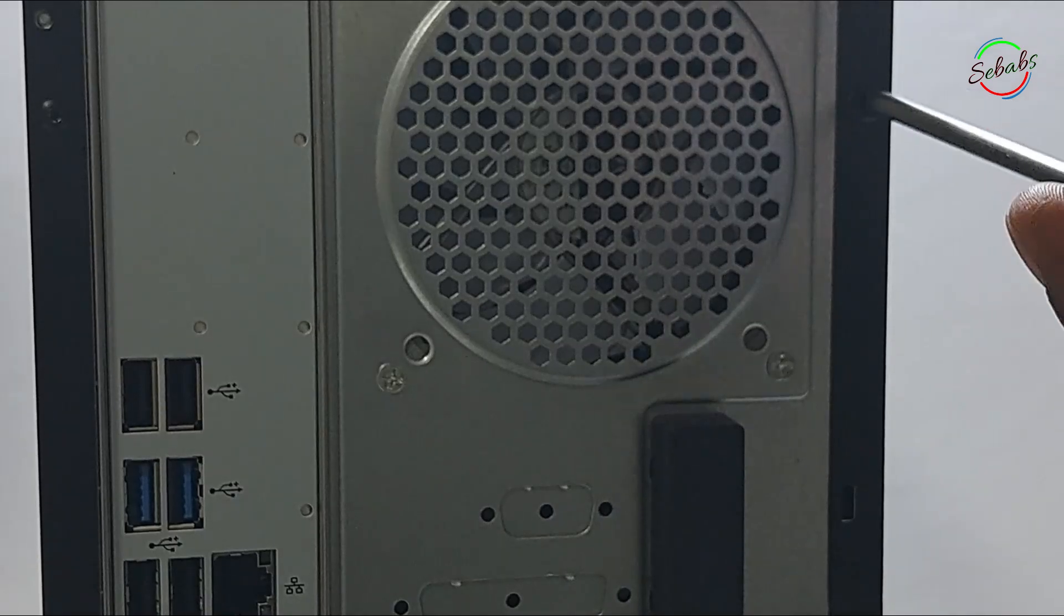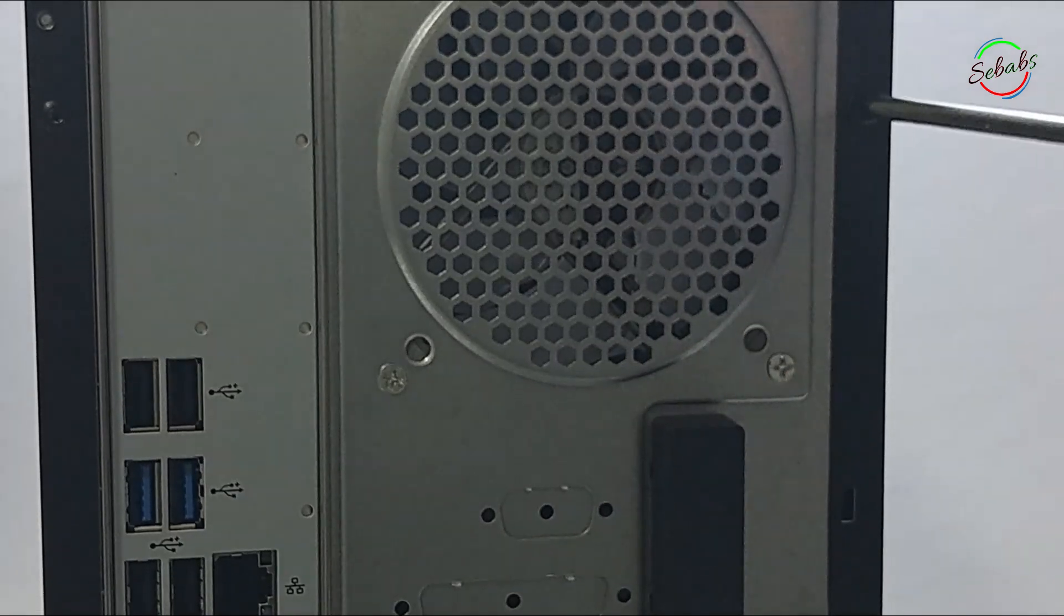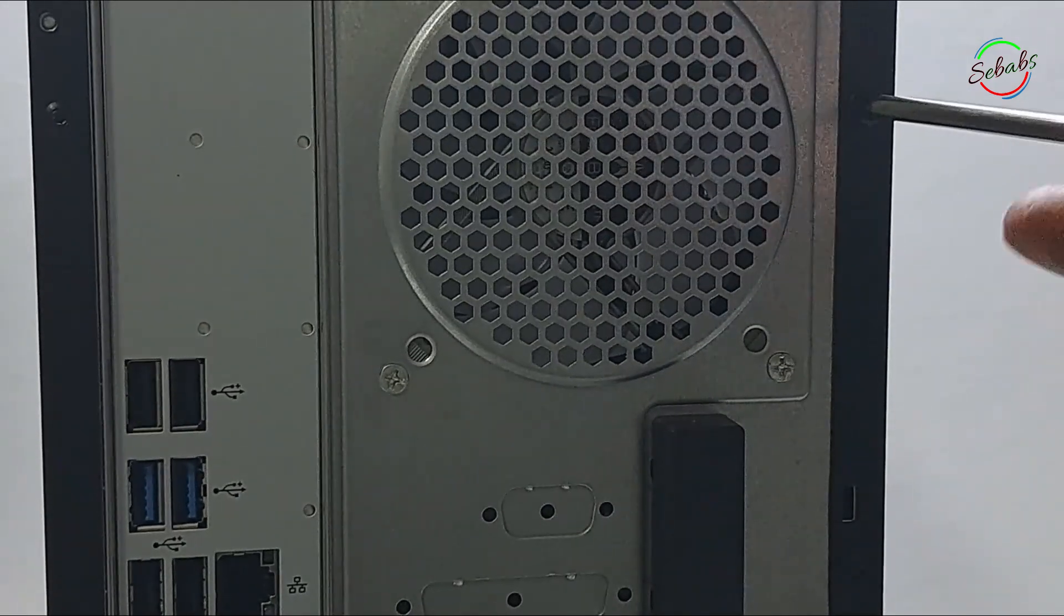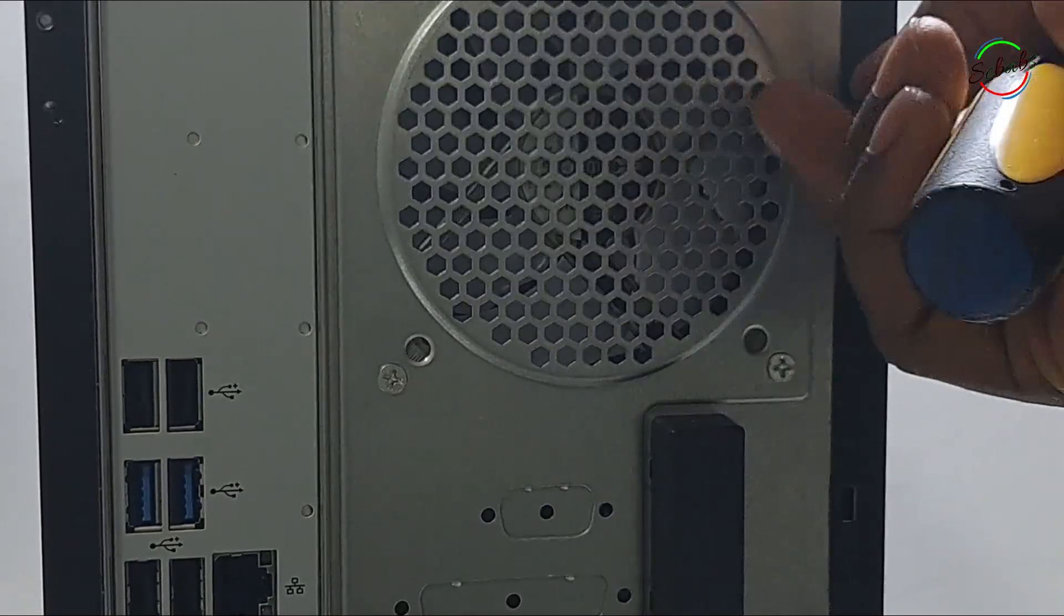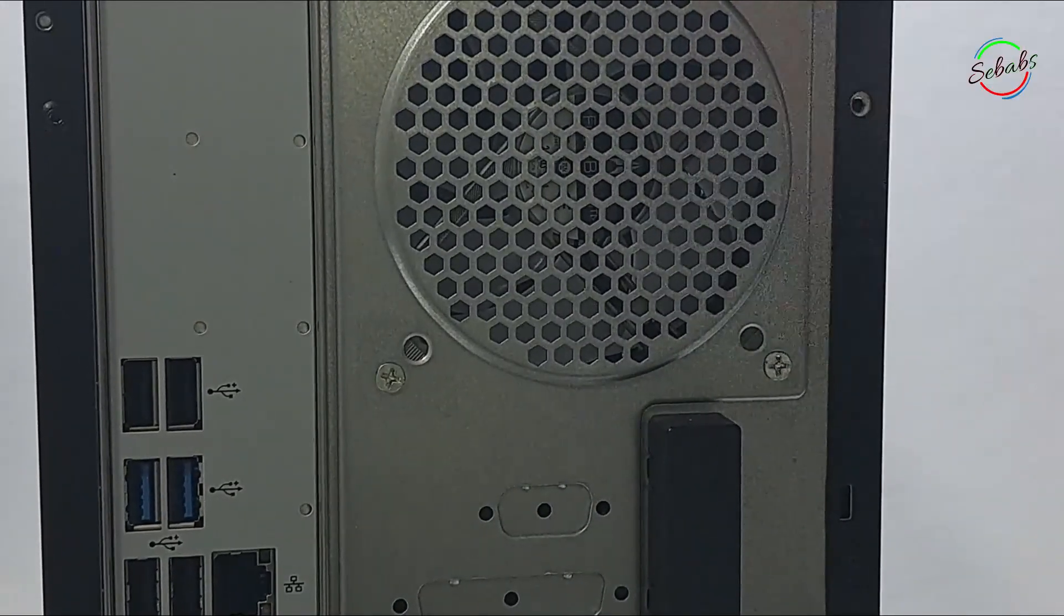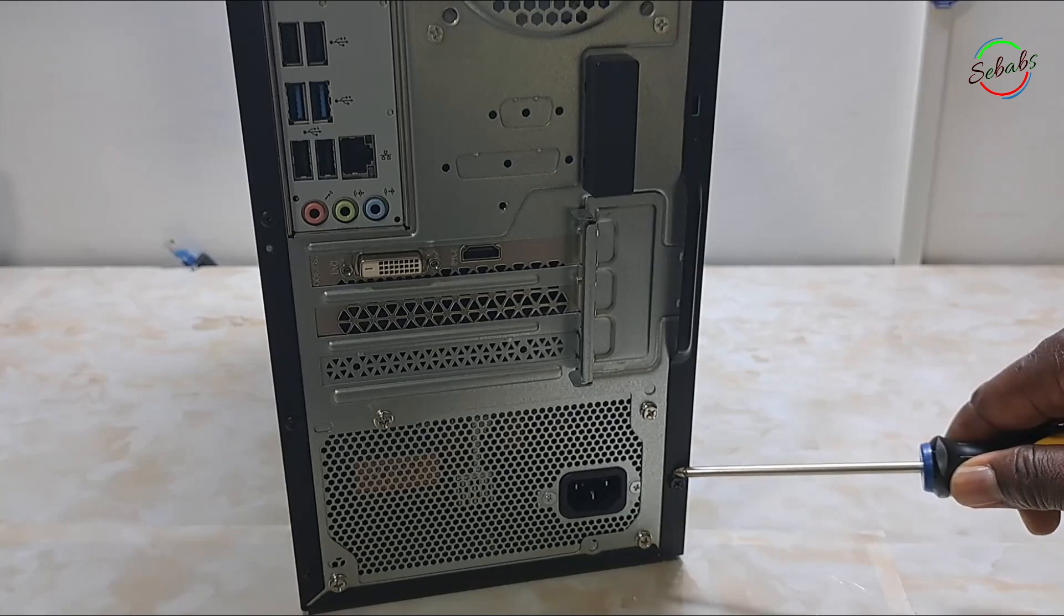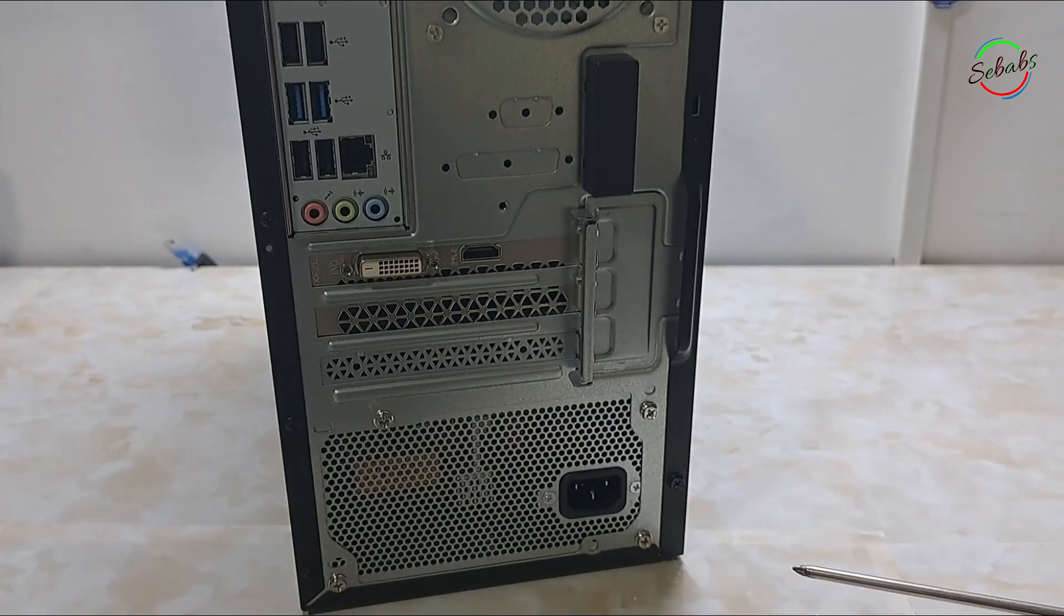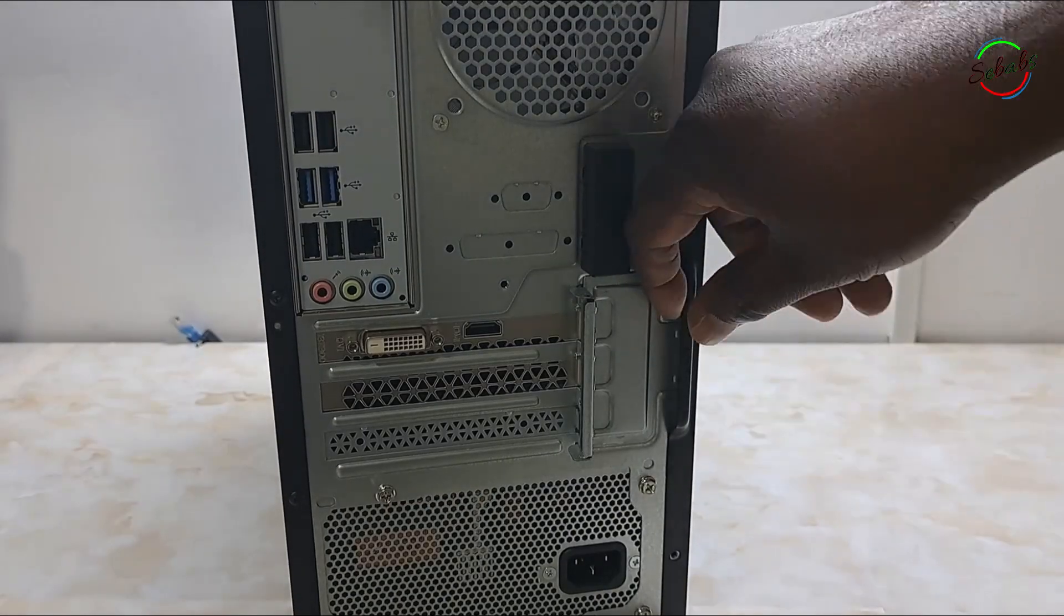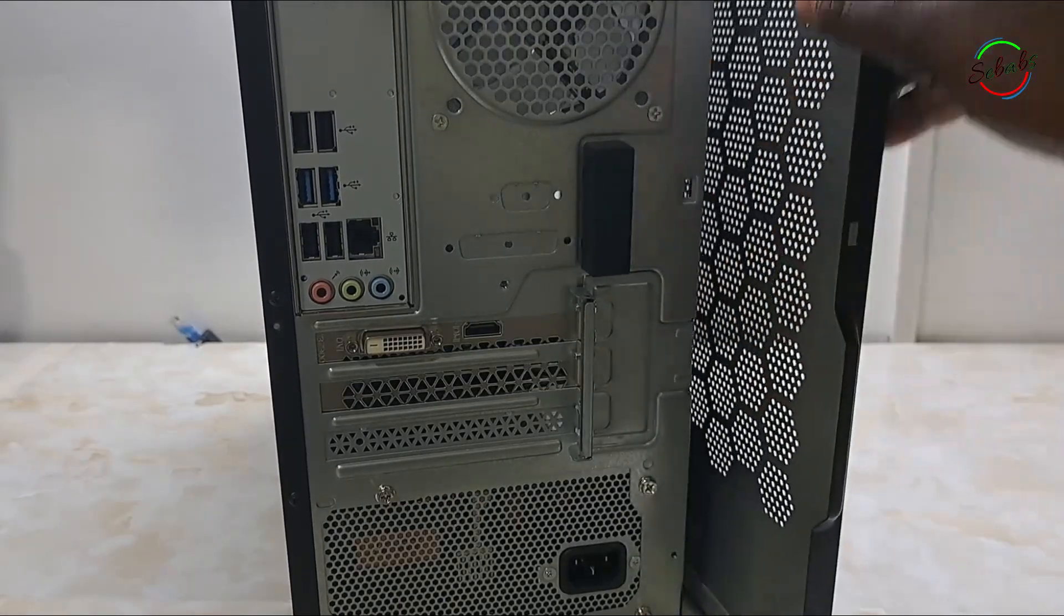The only tool you're going to need is a screwdriver. Always remember, before you start working on the inside of any computer, you have to make sure that power is not connected to the computer.